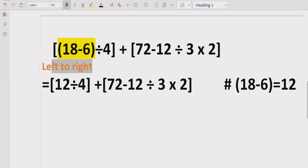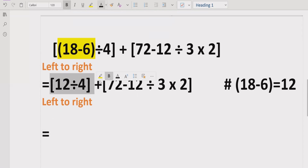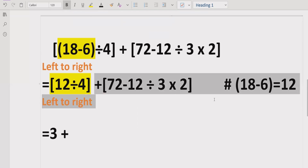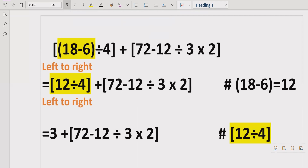Now we move forward again left to right and see which part comes next. As per the rule, we have another bracket to solve. So 12 divided by 4 equals 3. We write the same remaining expression as it is, and note that this part equals 3: 12 divided by 4 is 3.